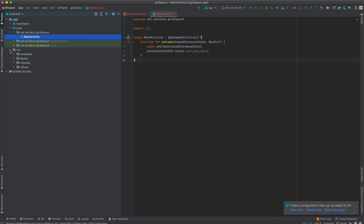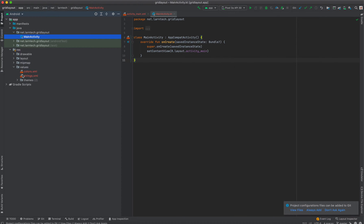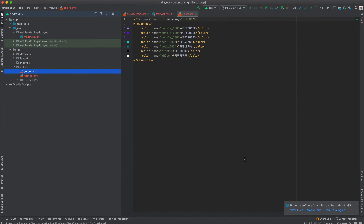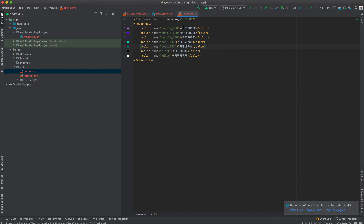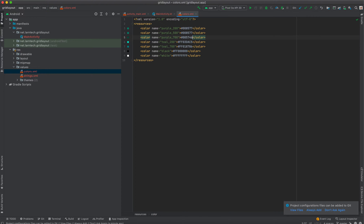To begin, I'm going to edit the default properties set in the Android project. The first thing we need to edit is the colors, so we can use colors that match this application. To change purple_200, I'm going to use hash 008577. The same color for purple_500, and for purple_700 I'll use hash 005746. Black and white will remain as they are. Let's run the project and see how it looks before we add anything — click the Run button.